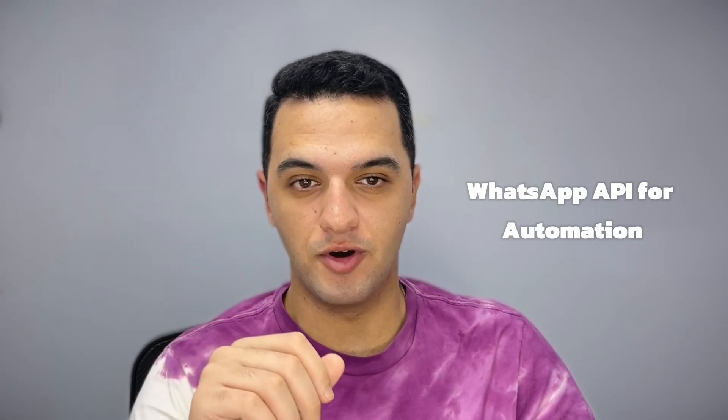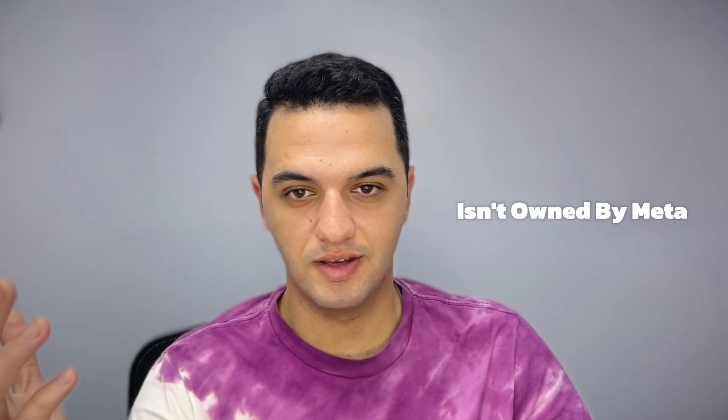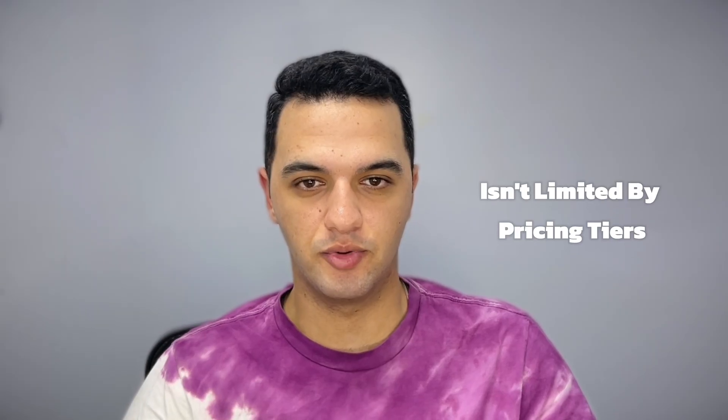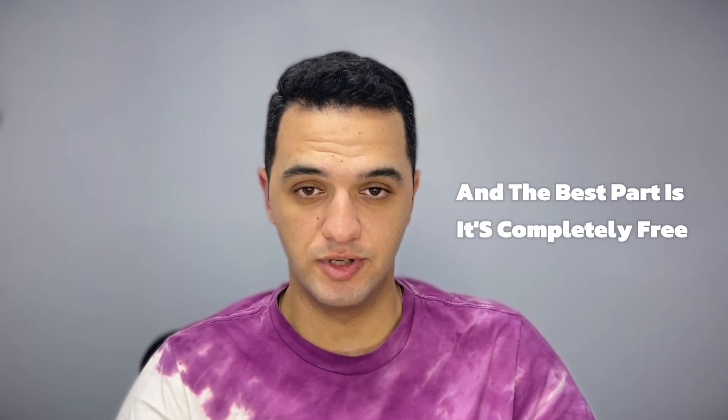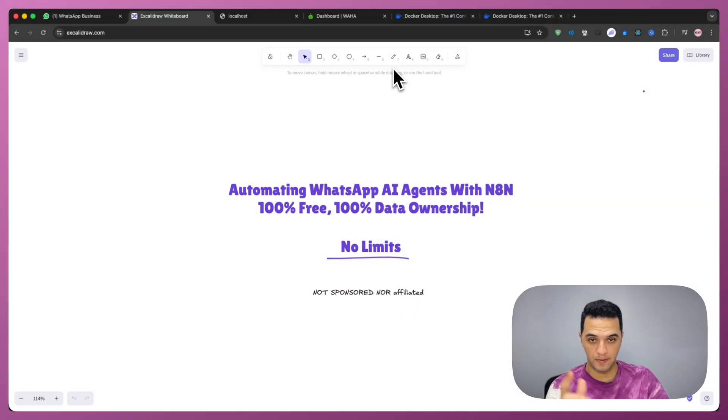What if I told you the most powerful WhatsApp API for automation isn't owned by Meta, isn't limited by pricing tiers, and doesn't even live in the cloud. And the best part is, it's completely free.